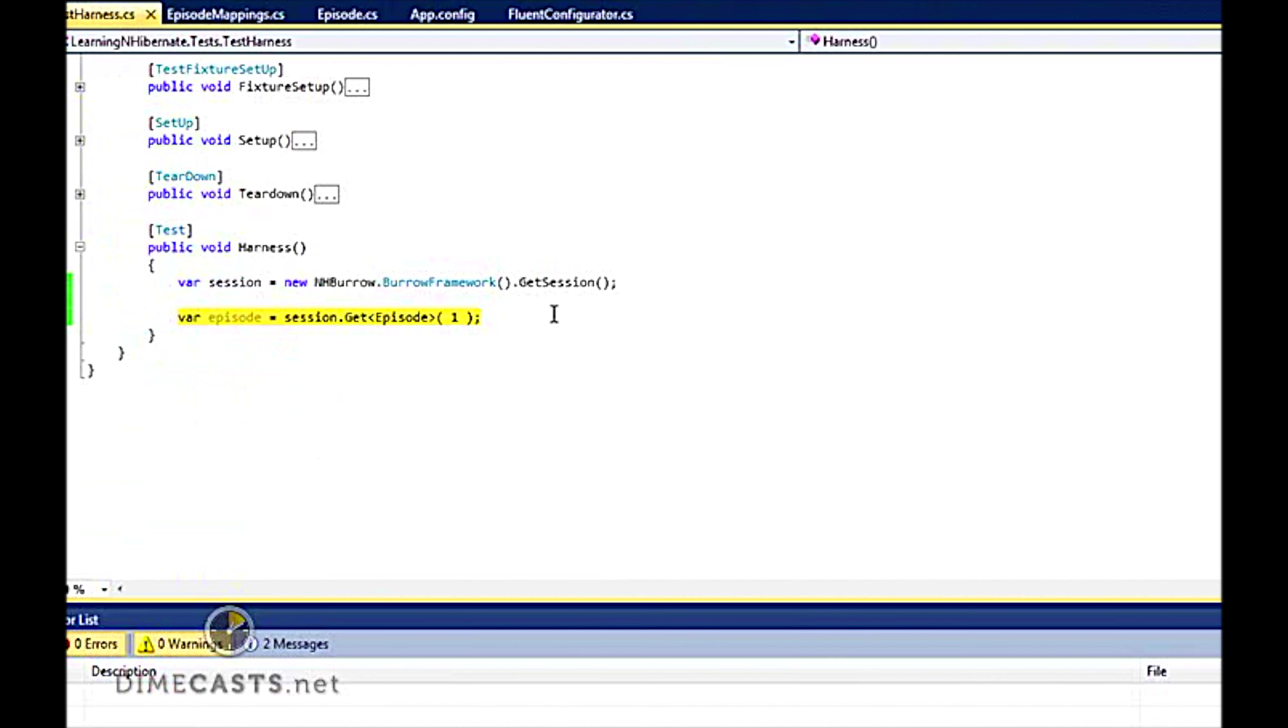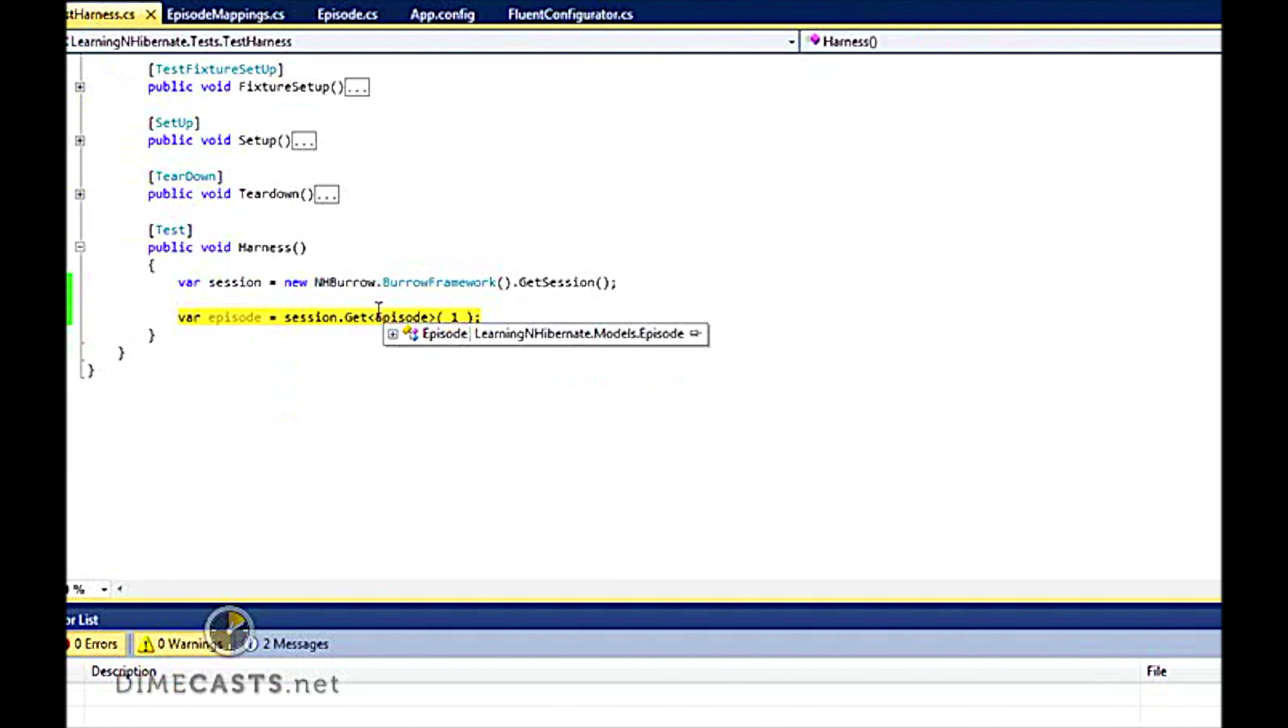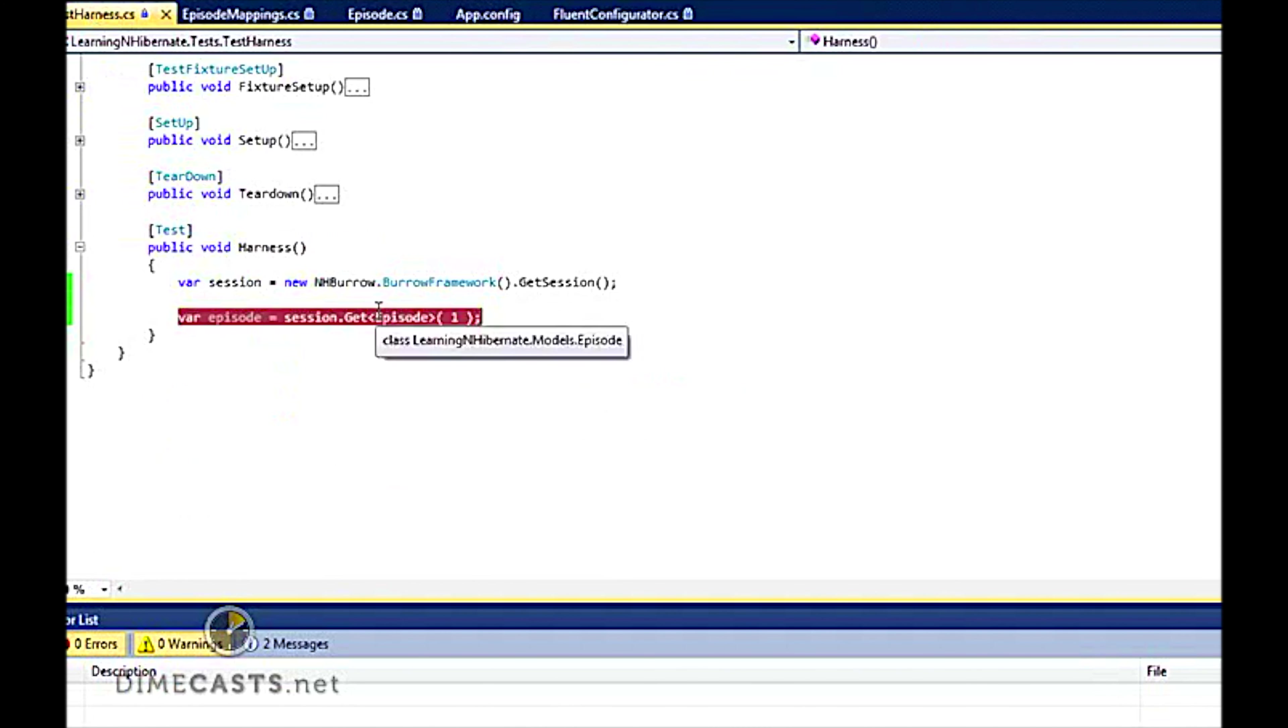So it looks like I was able to hit my database correctly. And I know that because I got to my break point. If I wouldn't have set up my fluent mappings and my fluent configurator appropriately, I would have got an exception.